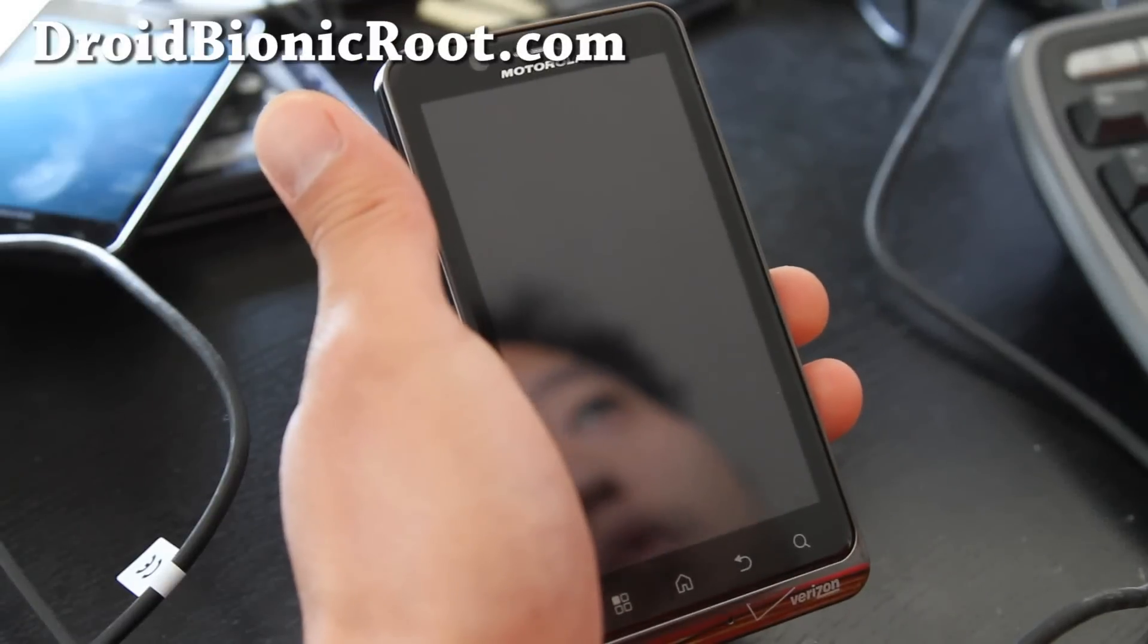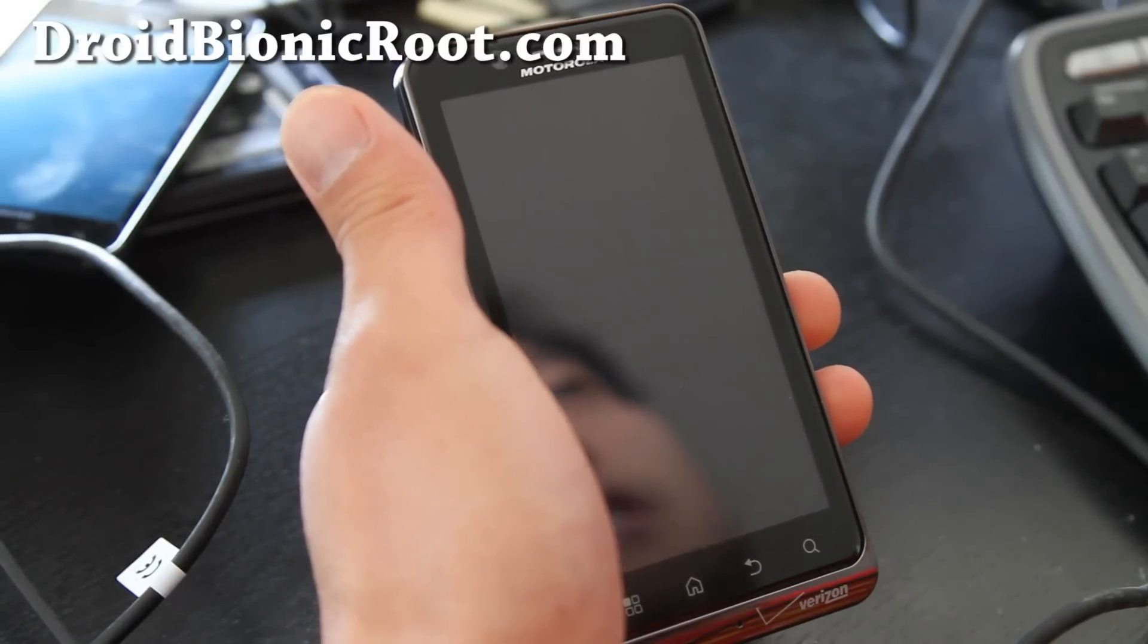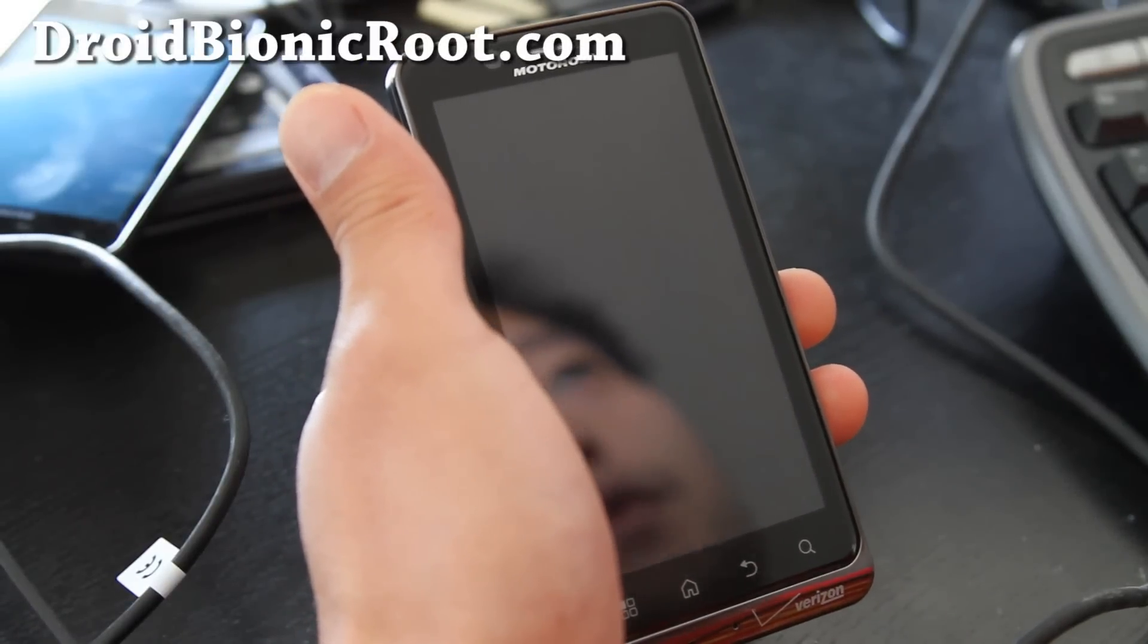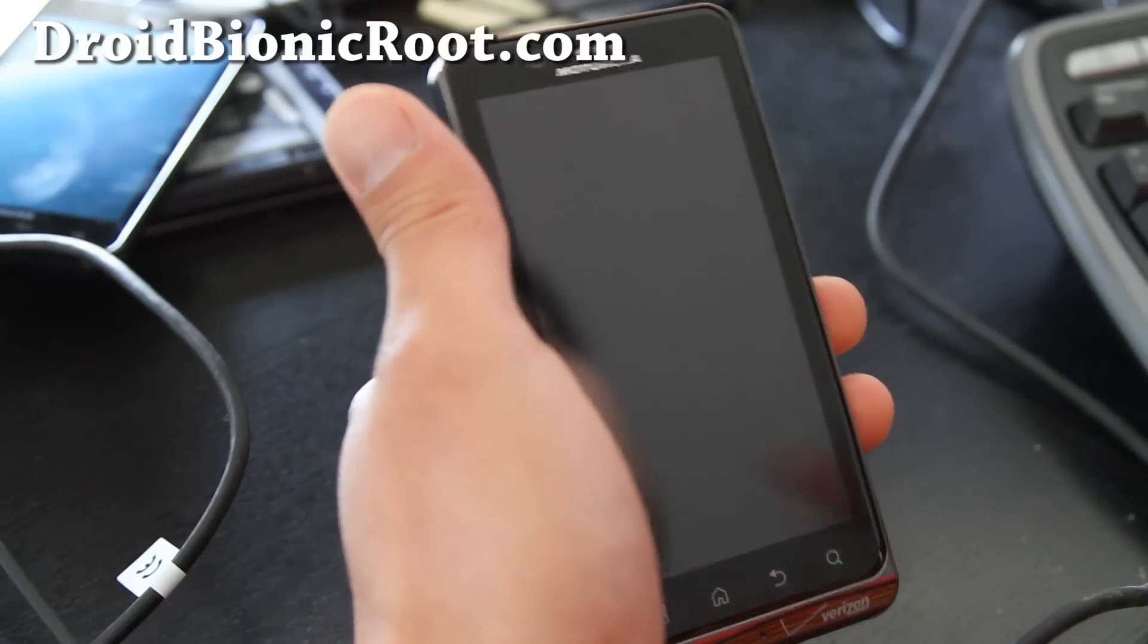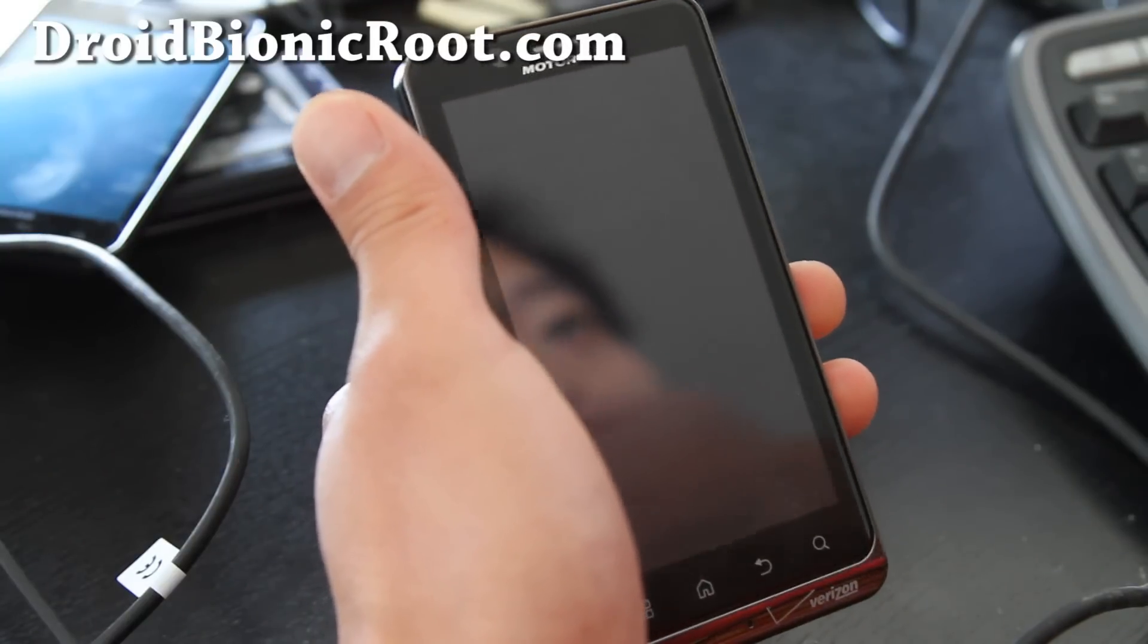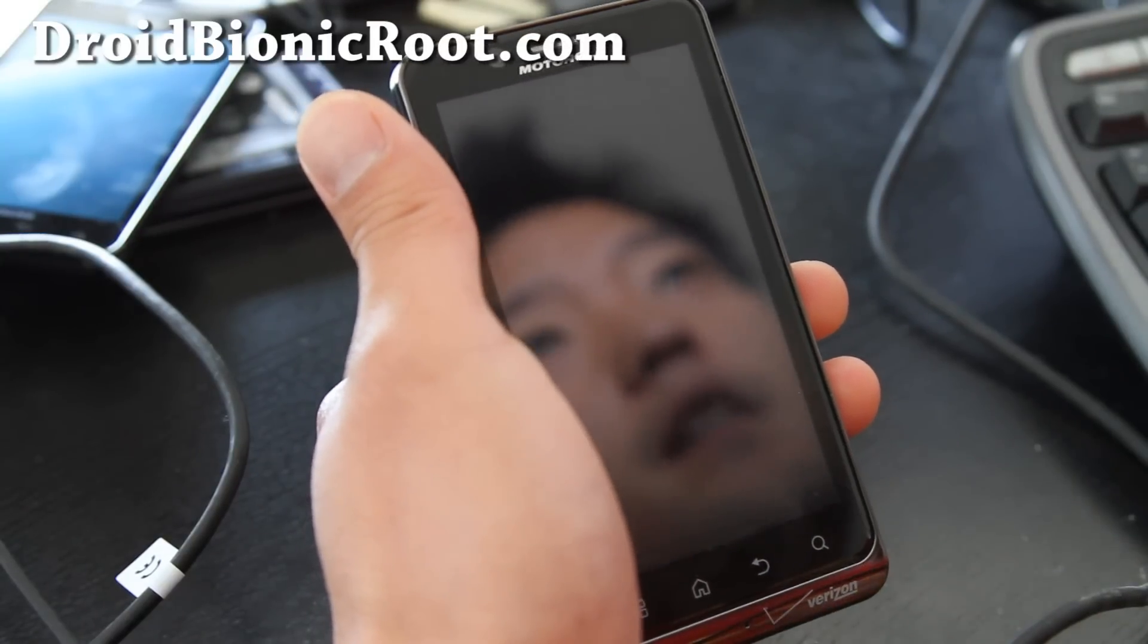Hi all folks, this is Max from DroidBionicRoot.com. Today I'm going to show you how to unbrick your Motorola Droid Bionic back to completely stock.